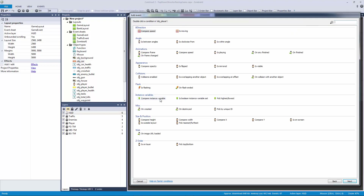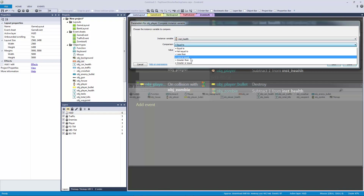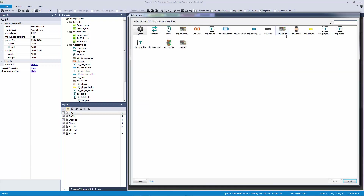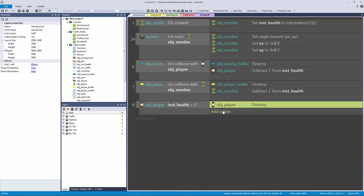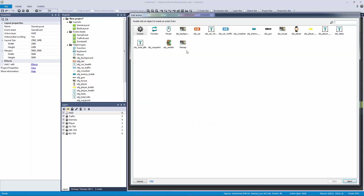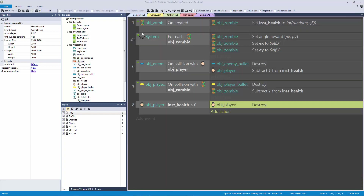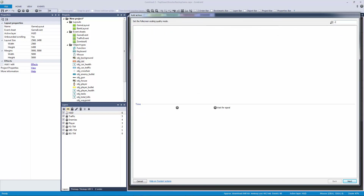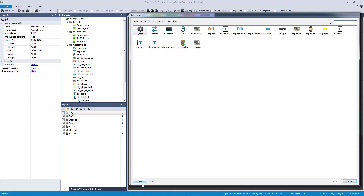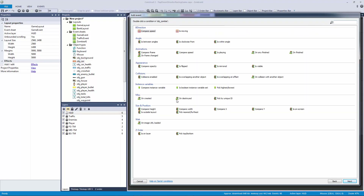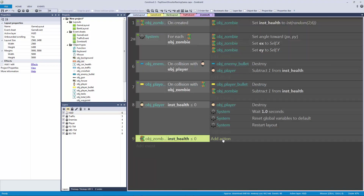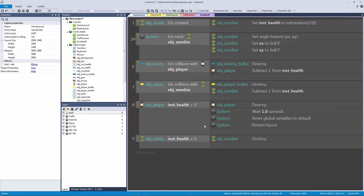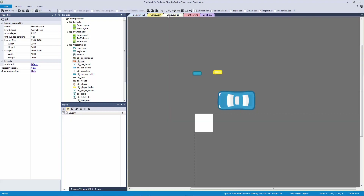If our player health is less than or equal to zero, we destroy the player. One thing to note is that destroying the player will mess up our view, so we'll have it wait a second, then reset the global variables and restart the layout. For our enemy, if instance health is less than or equal to zero, we destroy the zombie — but we'll also have it create a dead body.